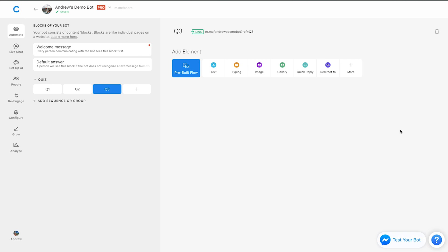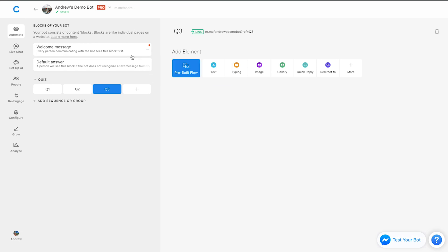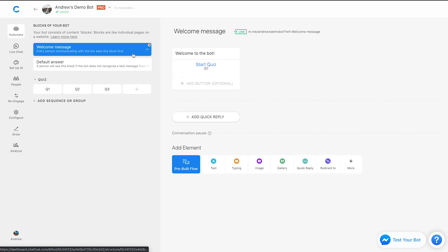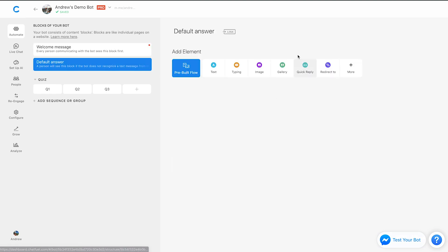So those are four quick, simple tips and tricks for Chatfuel in building your bot going through that whole process. As a recap, again, first one, I would say remove the welcome message. This will allow you to capture subscribers before your bot is even live. So you can get a jumpstart on that.